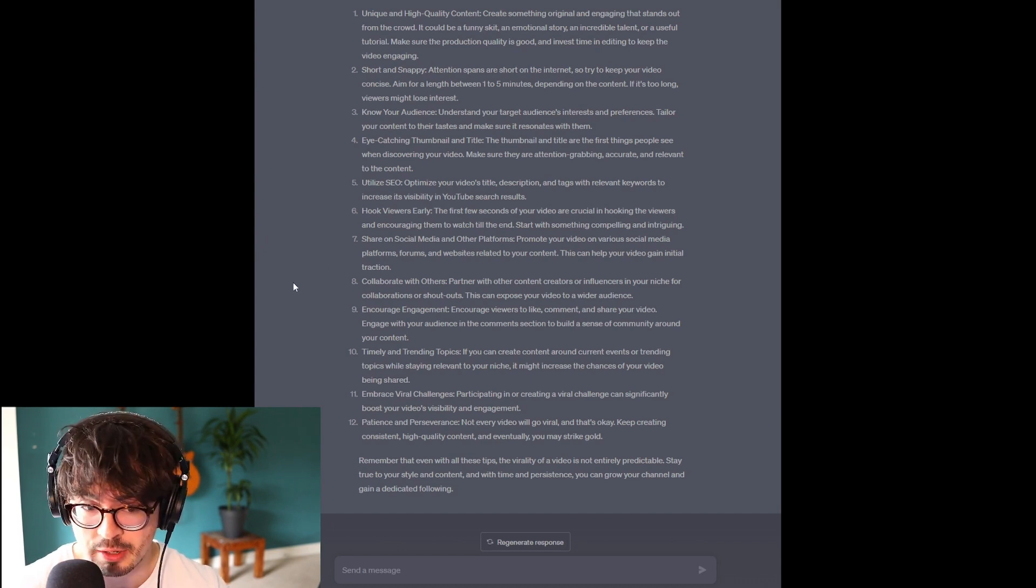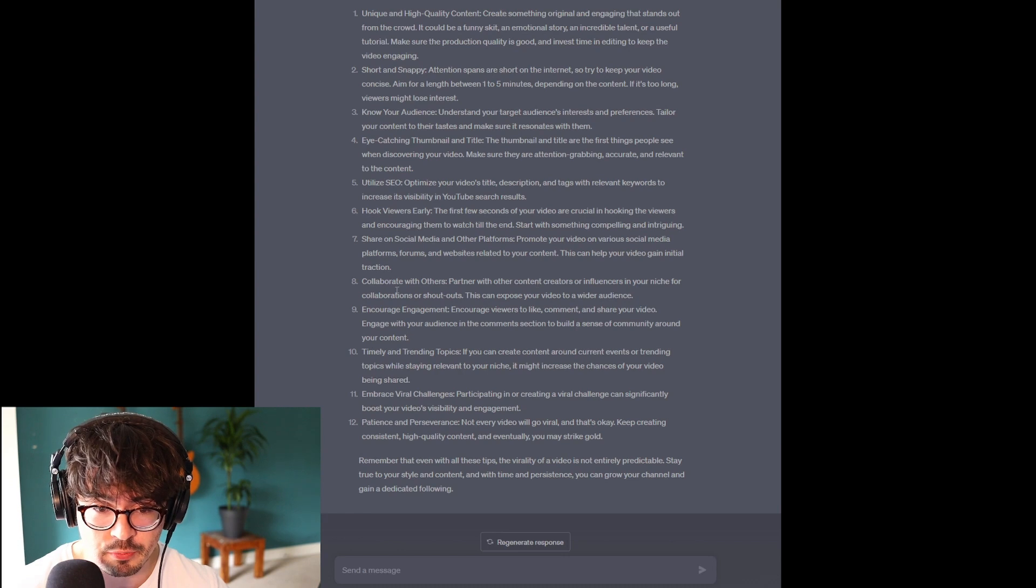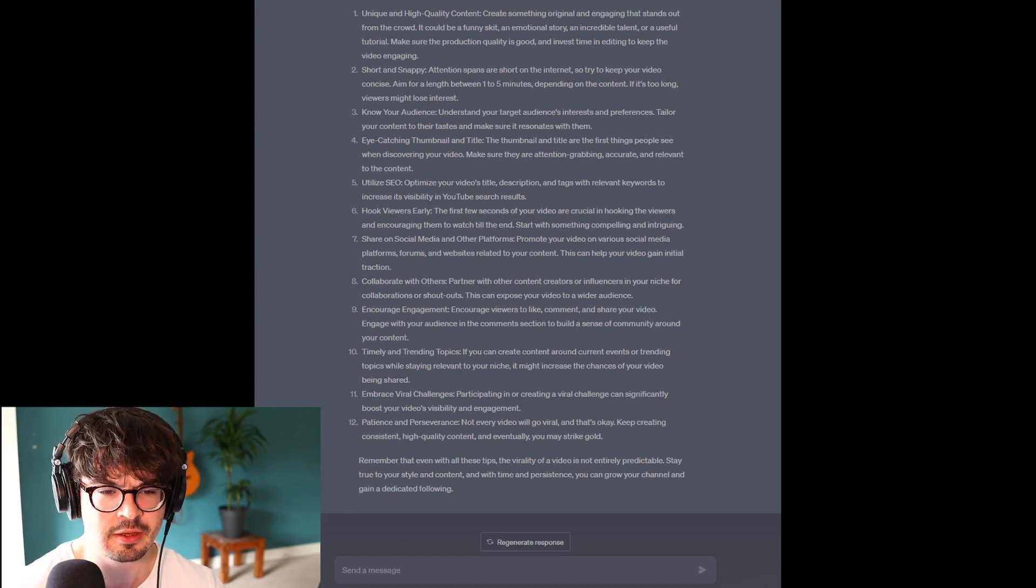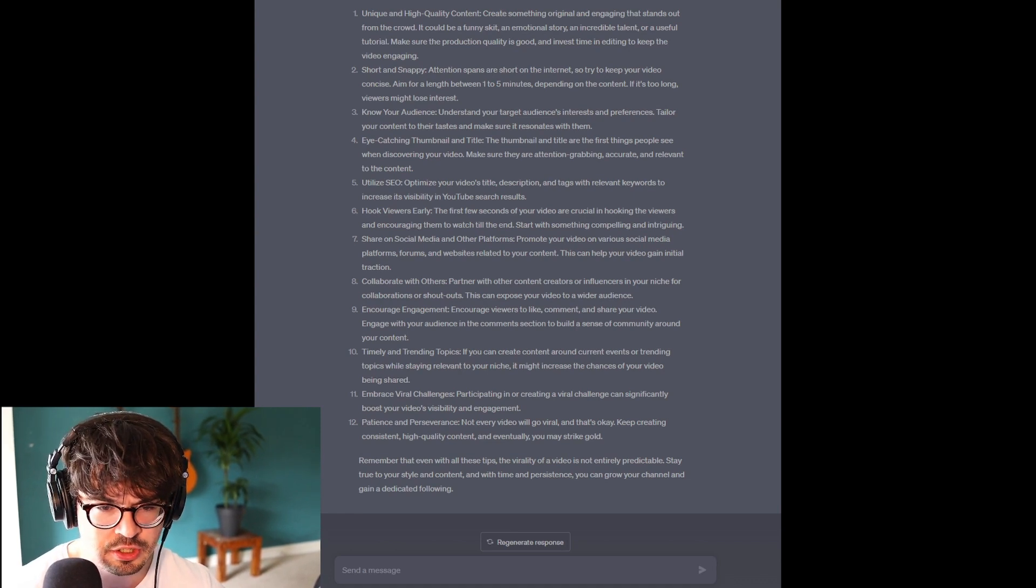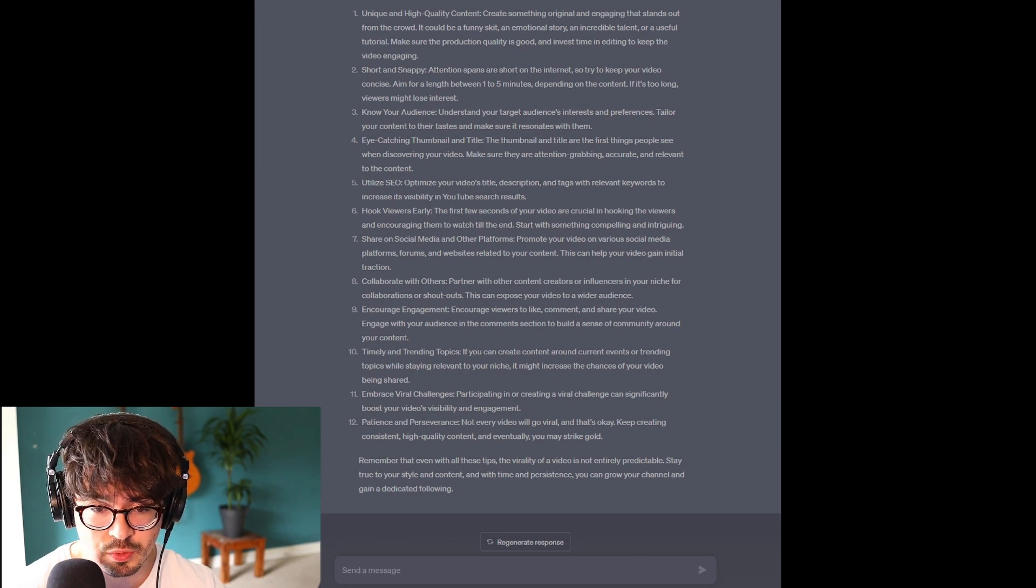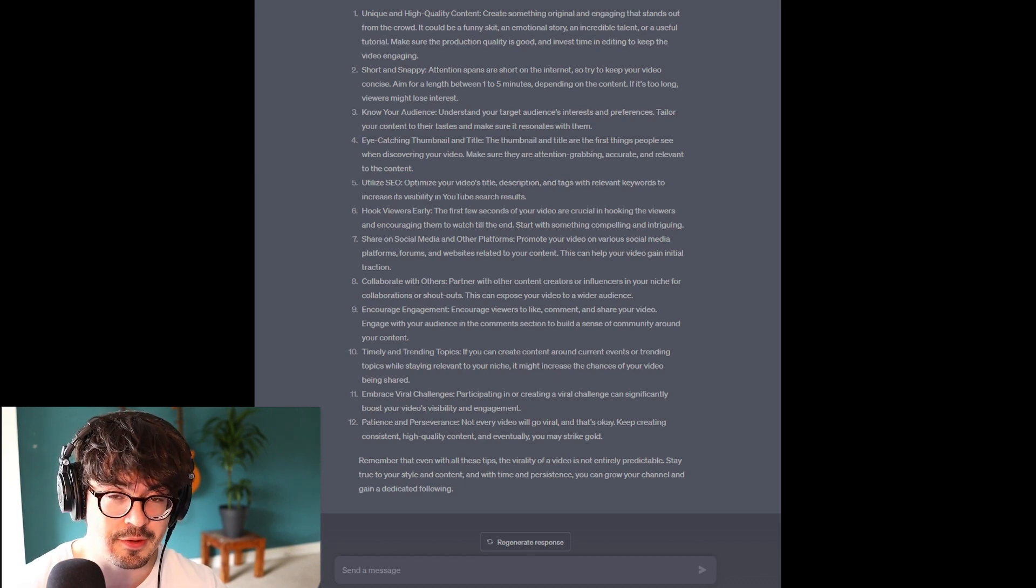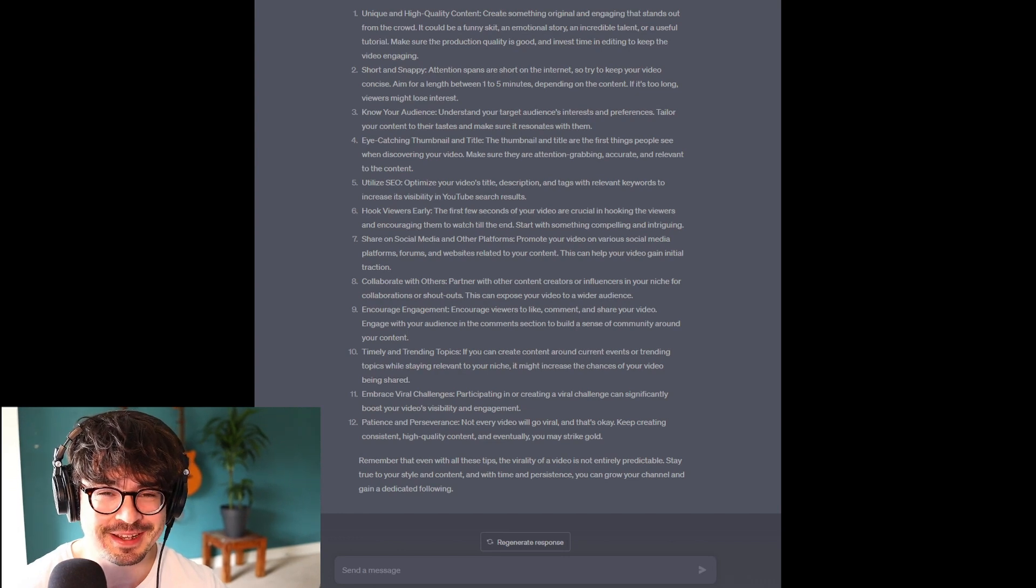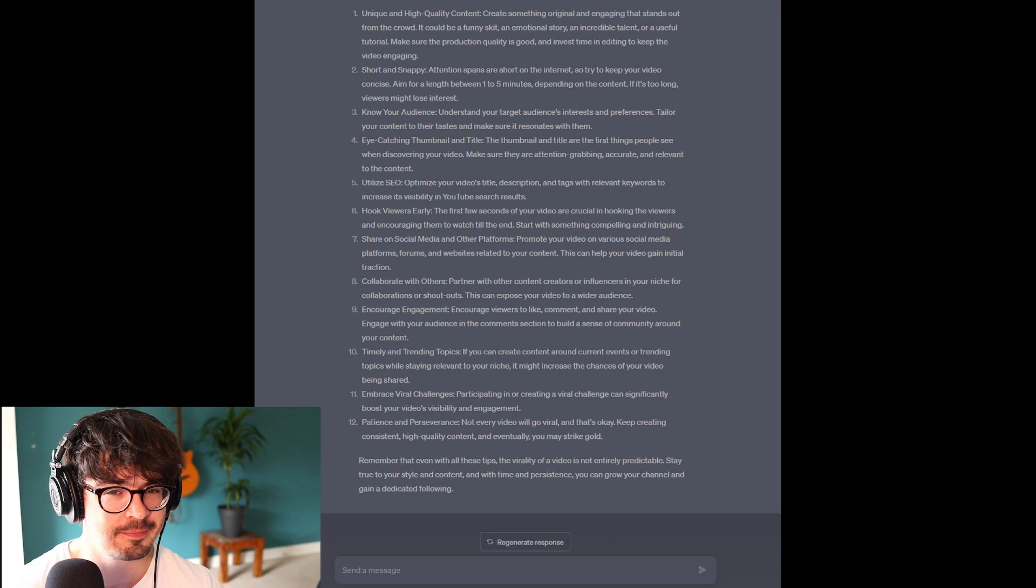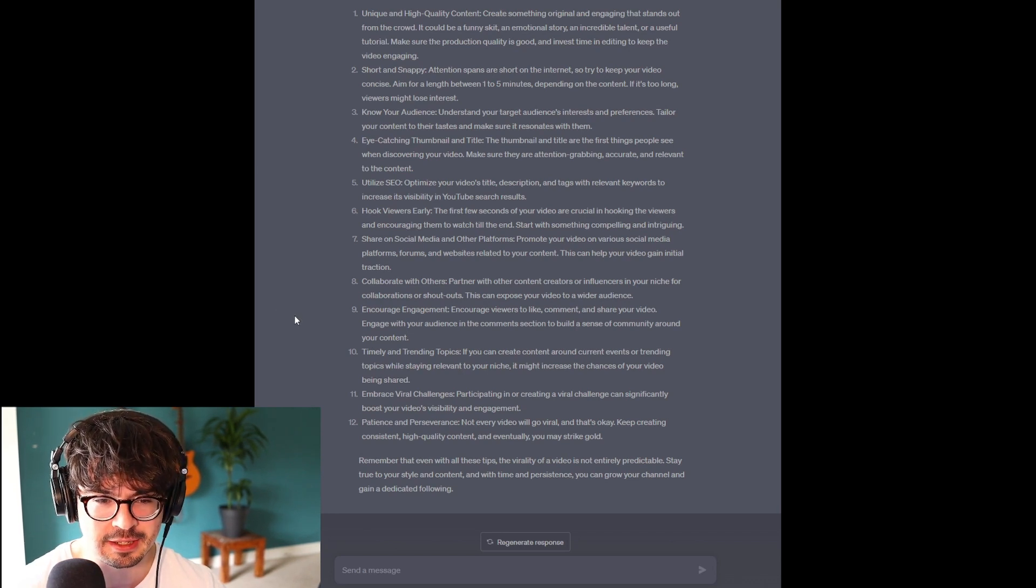Collaborate with others. So, partnering with other content creators or influencers in your niche for collaborations or shout-outs. This can expose your video to a wider audience. So, yeah, in an ideal world, if there was a huge YouTube creator that wanted to collaborate with me, it would be an absolute no-brainer. I would take them up on it immediately.